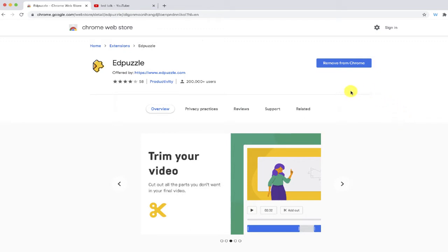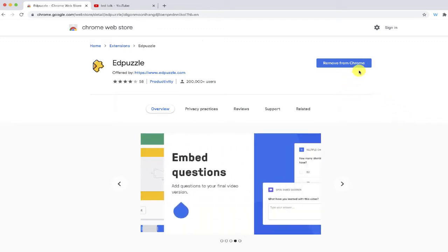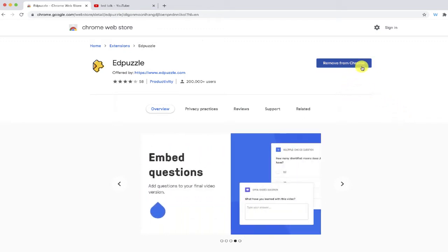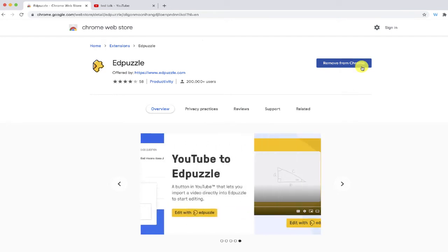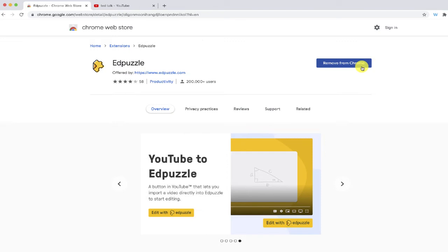Now I have my extension already installed in this browser, so for me it says remove. But if it's the first time that you're installing this extension inside your browser, it will have a button that will allow you to download it. So just go through and proceed with those steps.